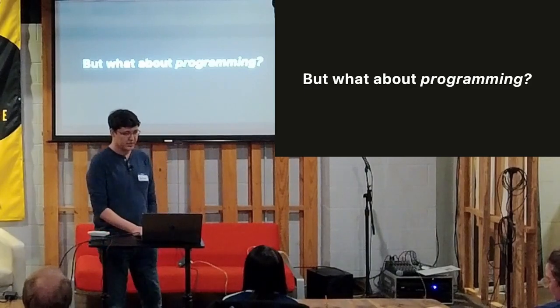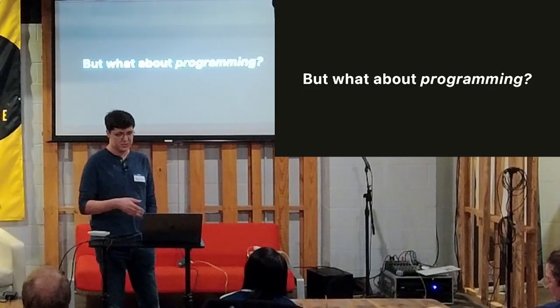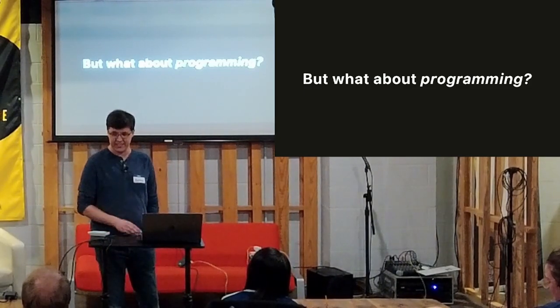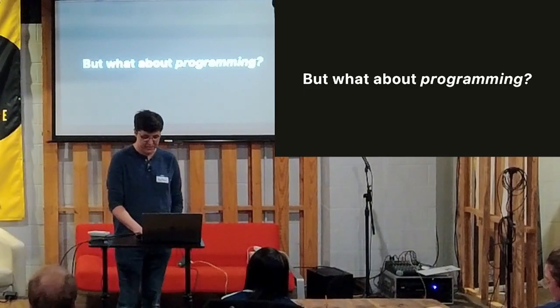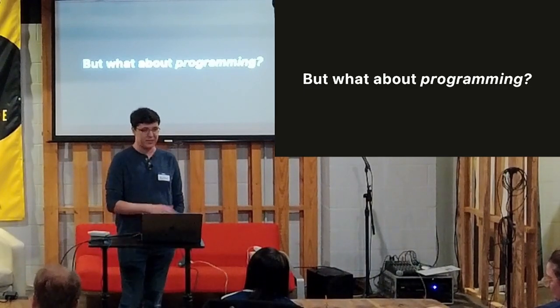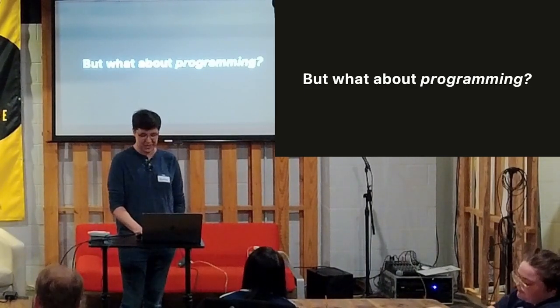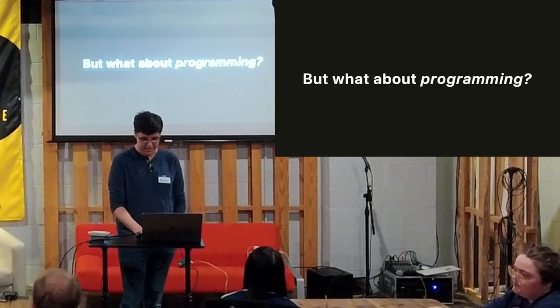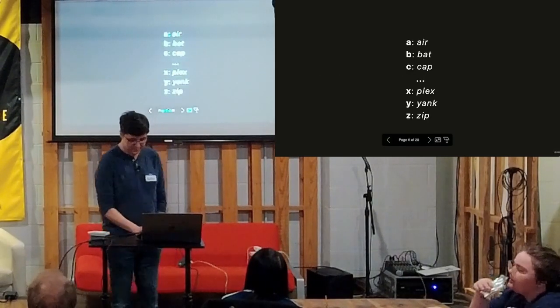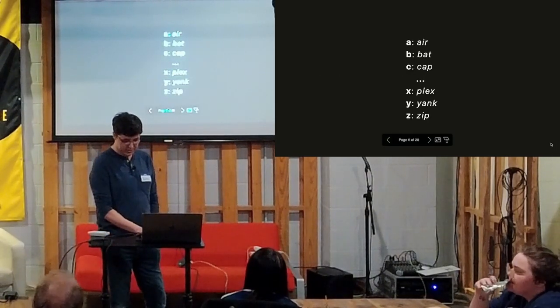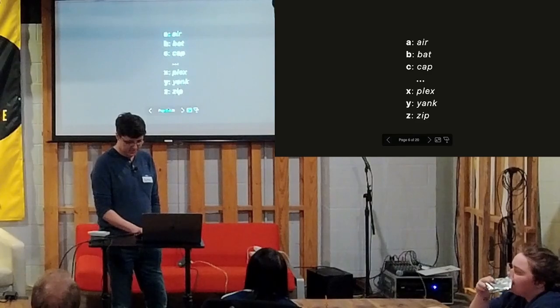But I mostly needed it for programming. Because it's one thing to open up a window and then use a mouse to click around in Chrome. That's not that big of a change. But for typing out a whole code base is quite a bigger challenge.